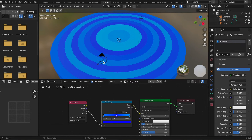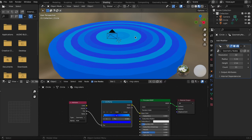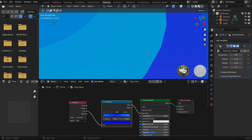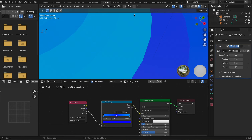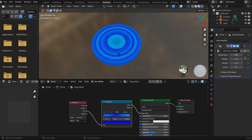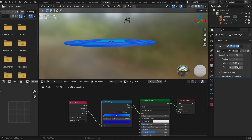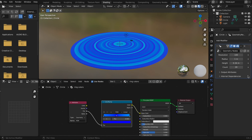To change the shape and smoothness, increase the resolution value — 100 is okay — and the rings will become smoother. The radius changes the size of the rings, the height changes the depth of the rings, and the count changes how many rings you have.